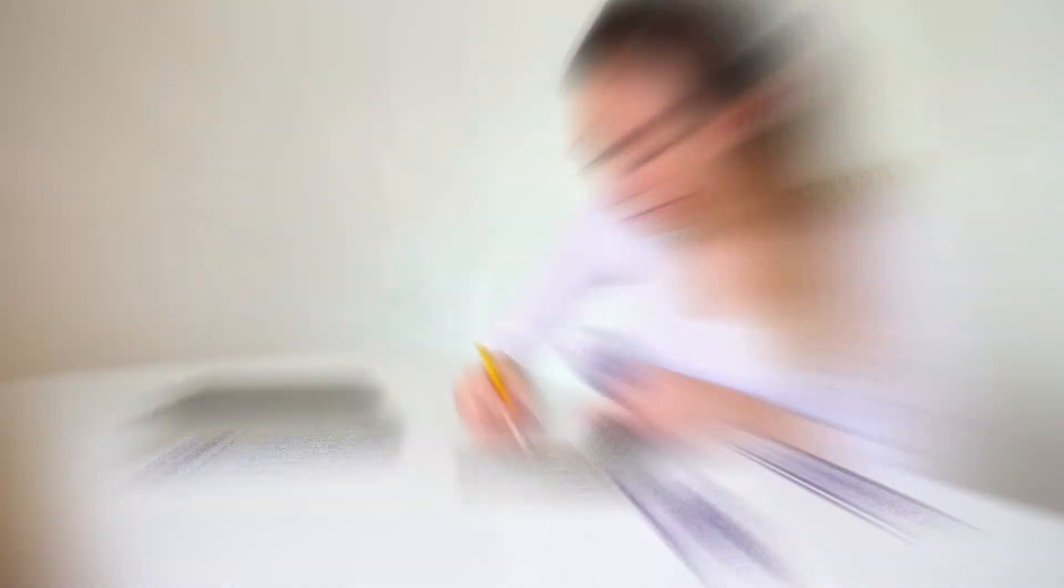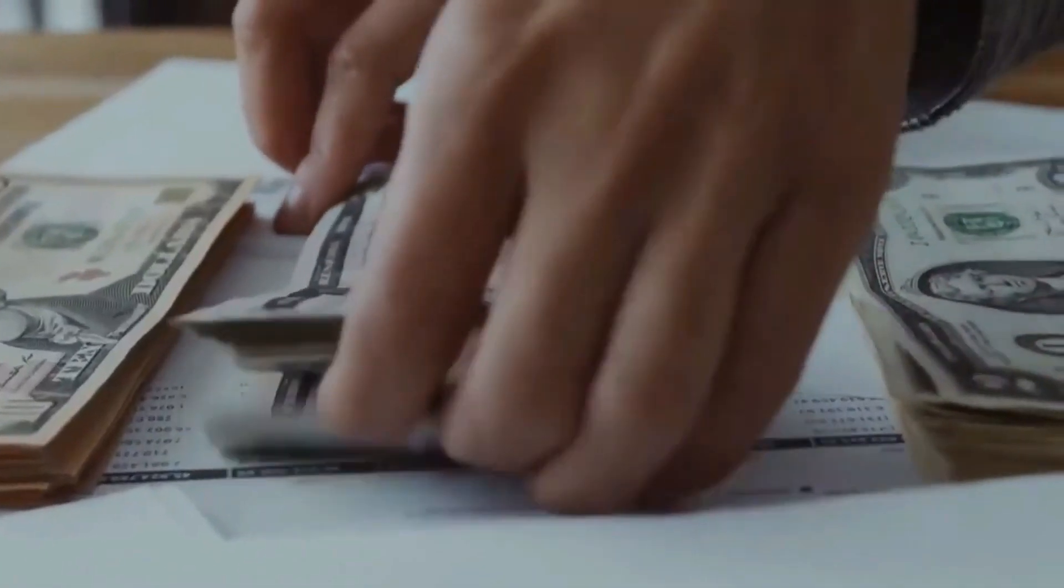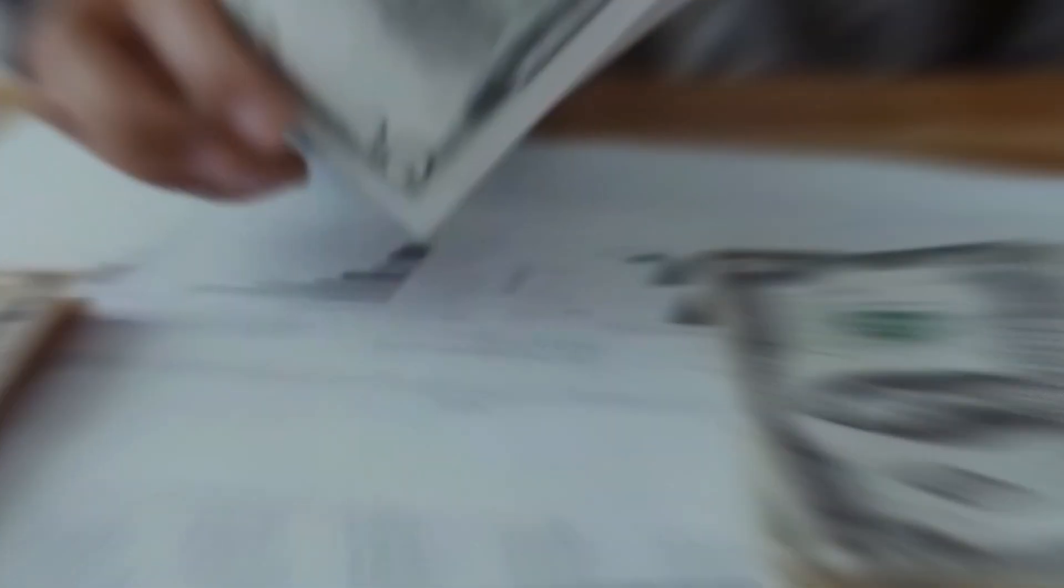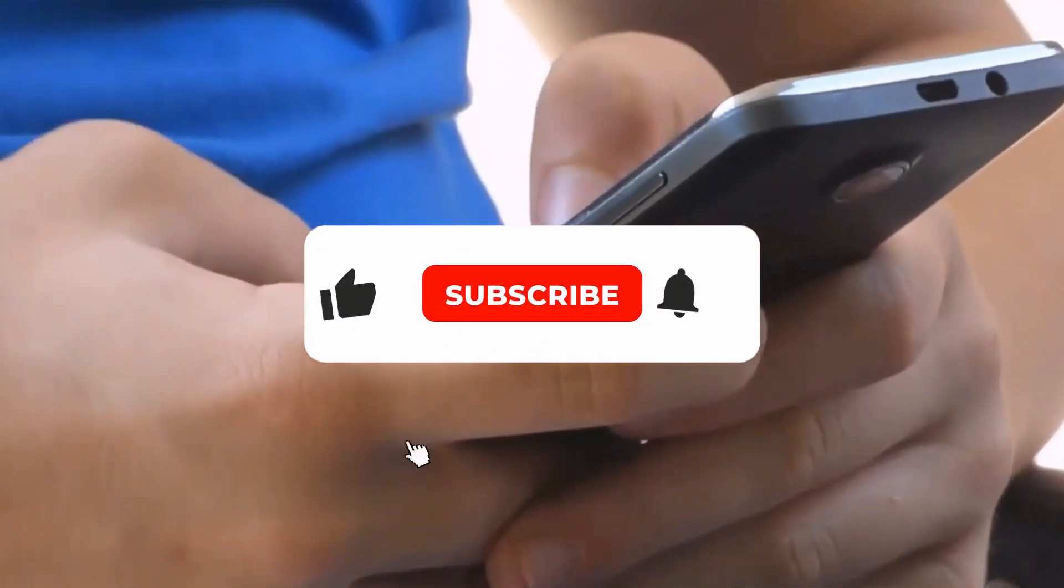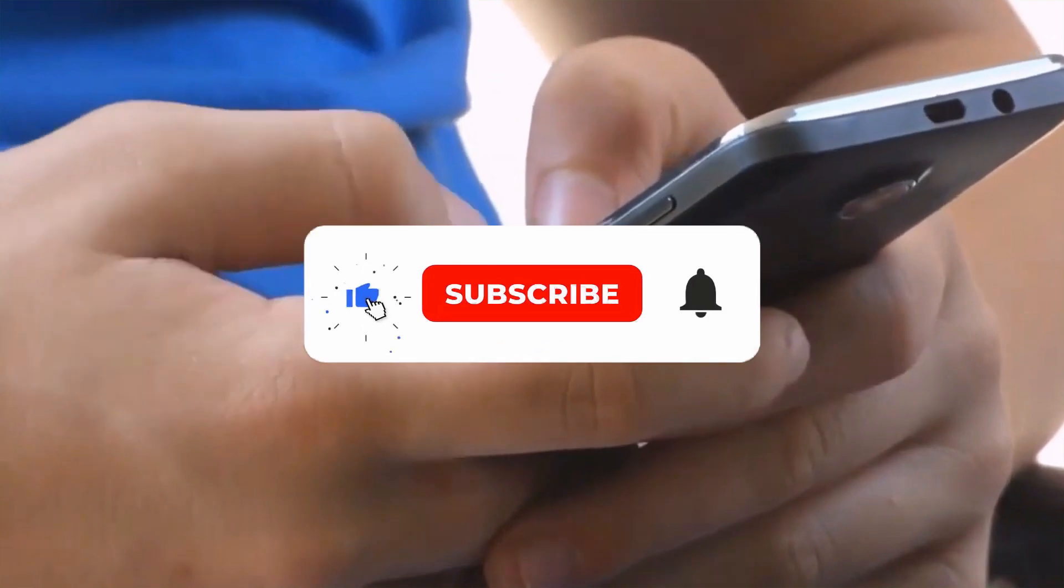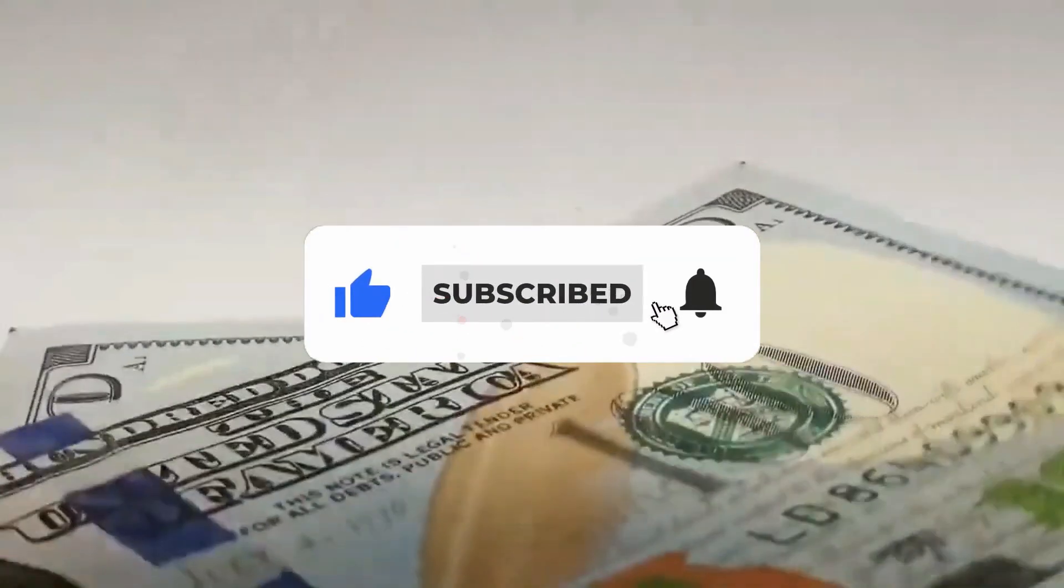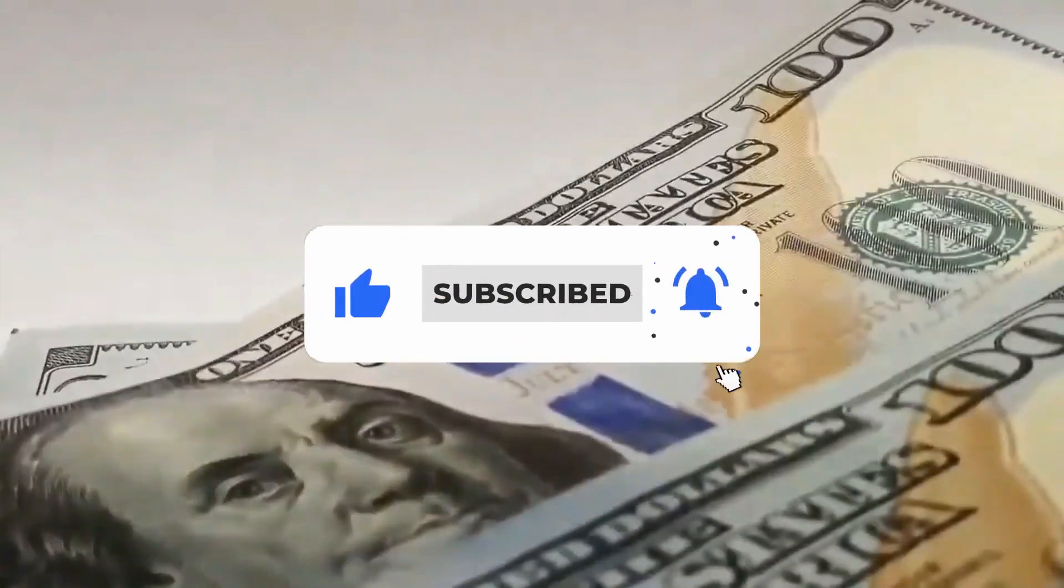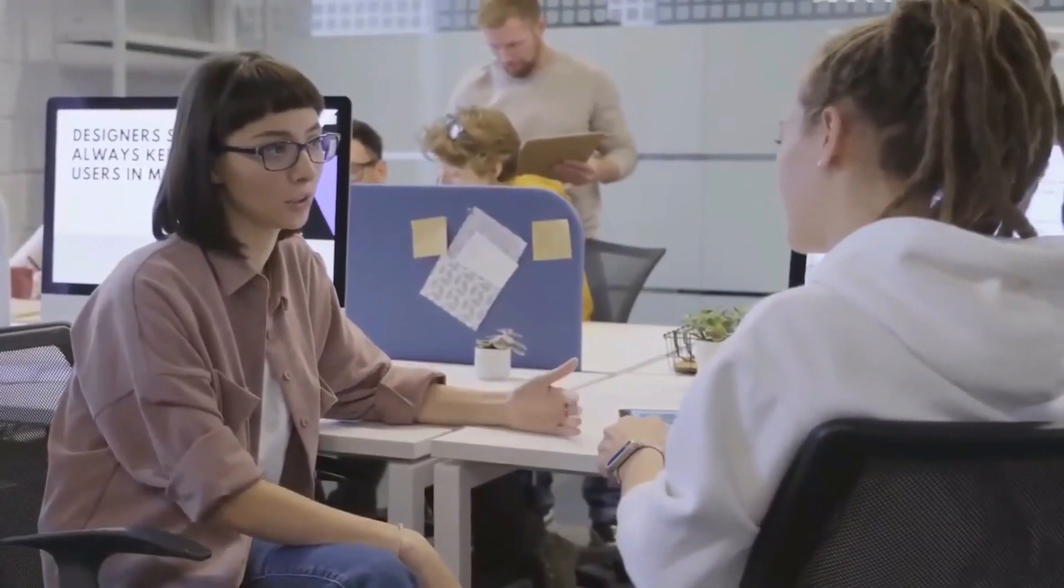Before we start, welcome to Top 4 Earn, where we instruct you on the simplest methods for making money online. Please give this video a huge thumbs up, and if you have any questions or comments, just post a comment down below. Don't forget to subscribe to our channel and click the notification bell so you'll be updated as soon as we post a new video.